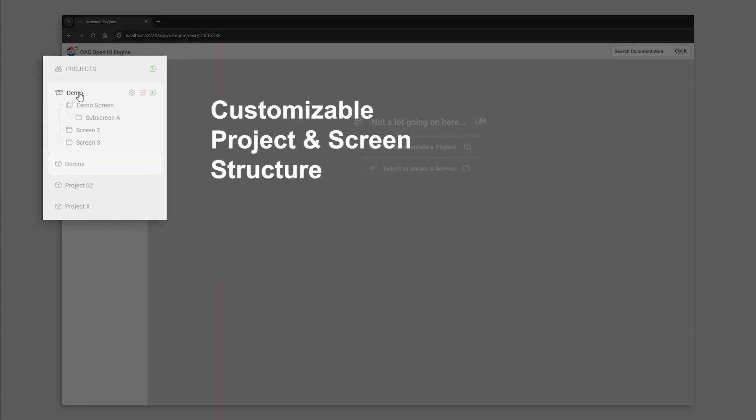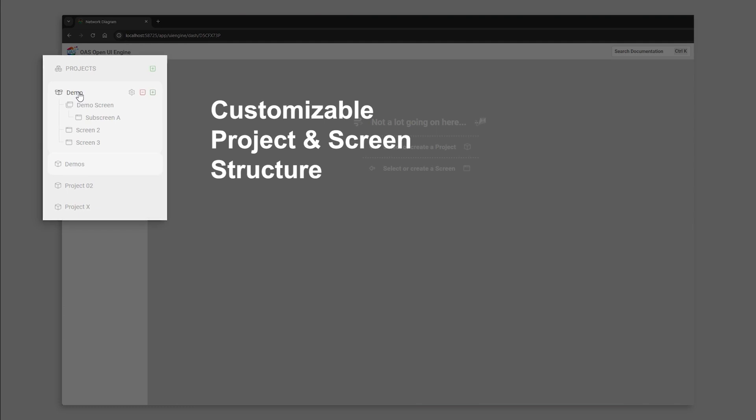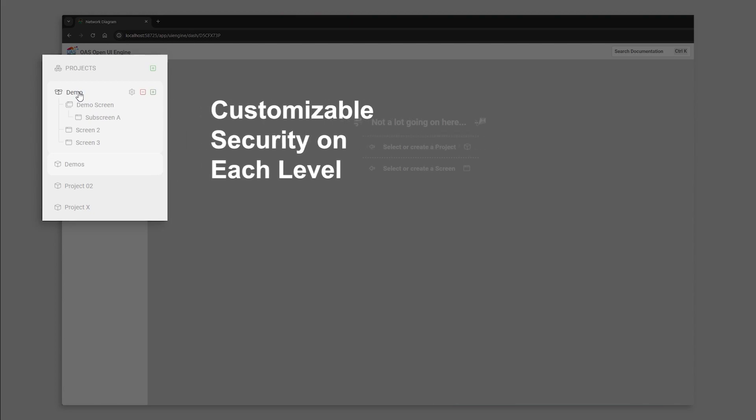You can rearrange screens within a project and even organize subscreens by dragging them in place. And, as I mentioned, access to read and write each of these structures can be defined in your security options.